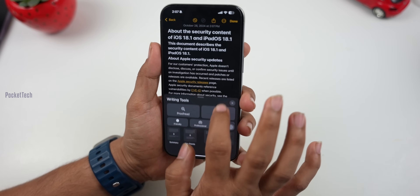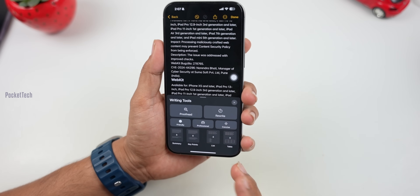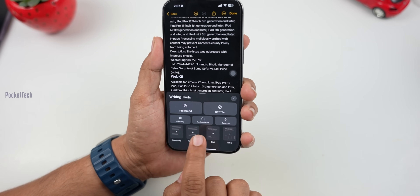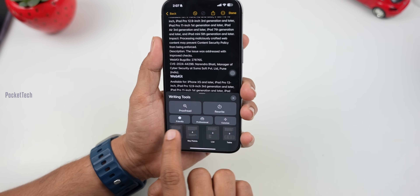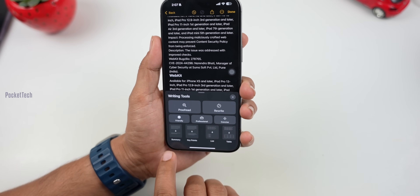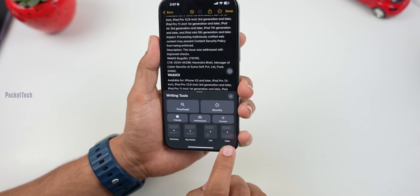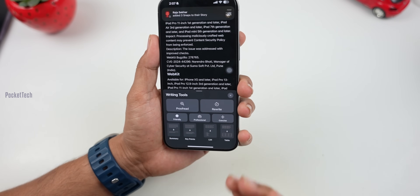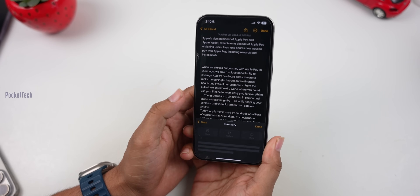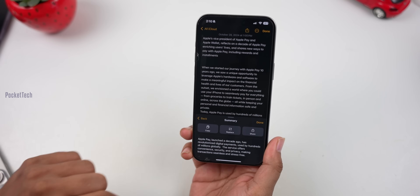Number 2 is Rewrite, which has 3 options. This passage can be rewritten in a different form — friendly, professional, or concise. In this option, there are 4 sub-options: Summary, Key Points, List, and Tables. Click on Summary. In these 6 pages, you will convert the content into 3-4 lines.